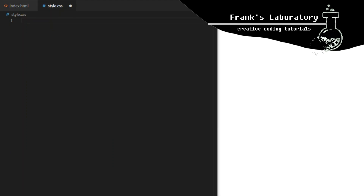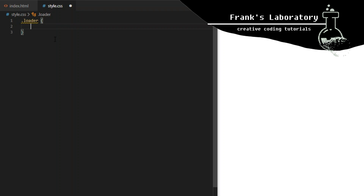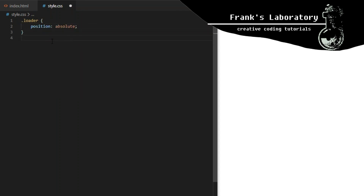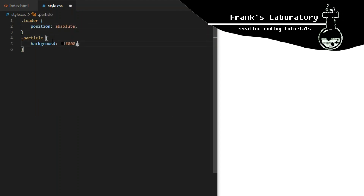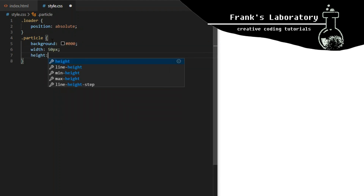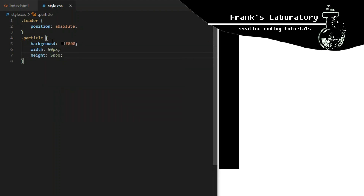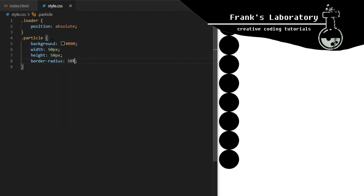In style.css we target the div with a class of loader and give it position absolute. Then we target all our particle divs and give them a black background, width and height of 50 pixels, and border-radius 50% which will turn squares into circles.